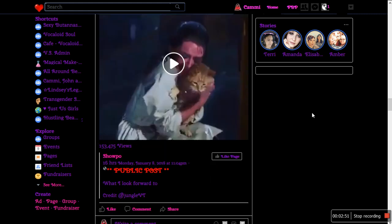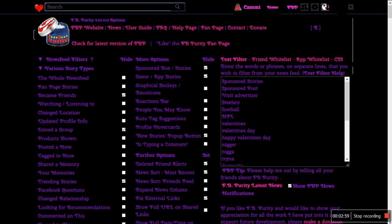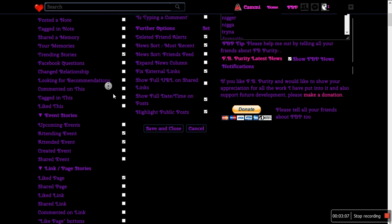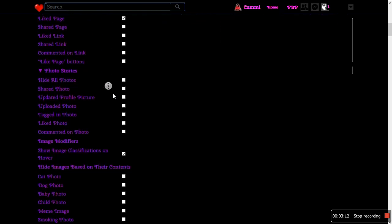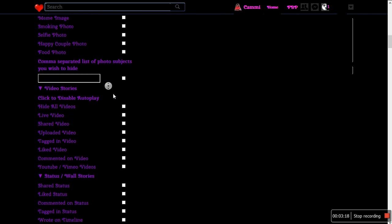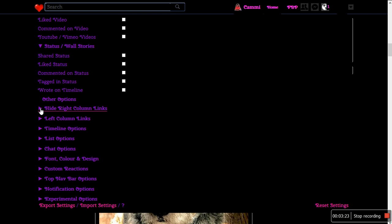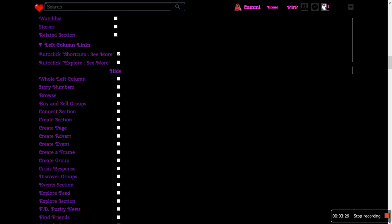These are the options right here. I'm going to gloss over these real quick — let me just open them all up. I'm going to scroll down so you can take a look at them. All these things — some of these things you can hide. You can hide these certain options. Left column links — you can hide all of this stuff.